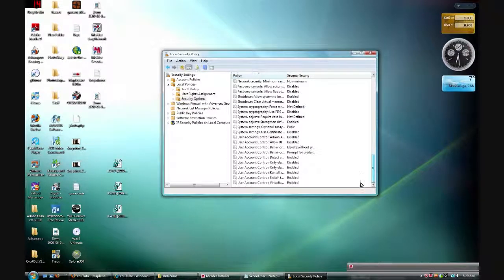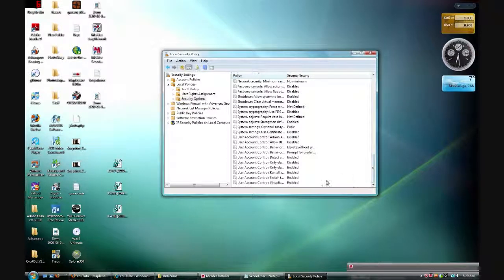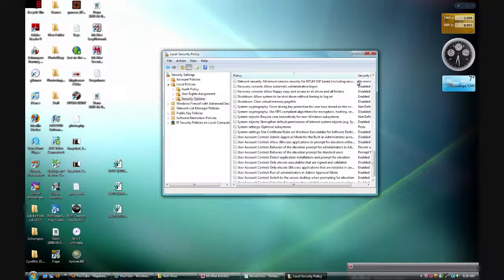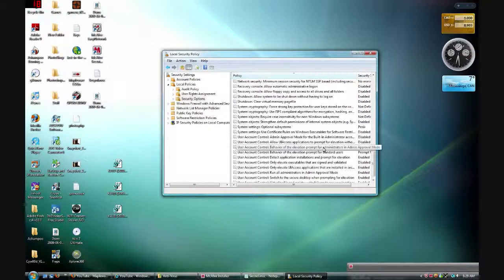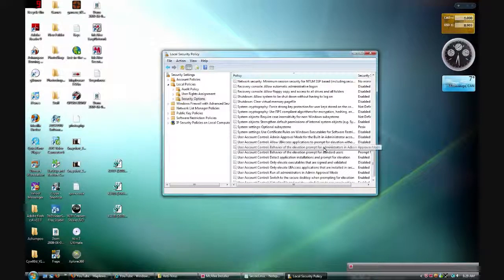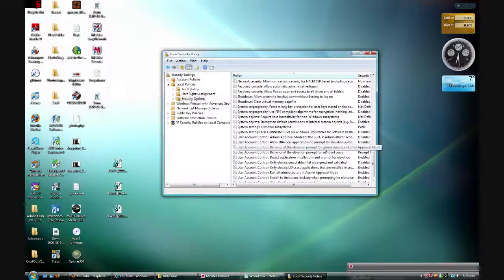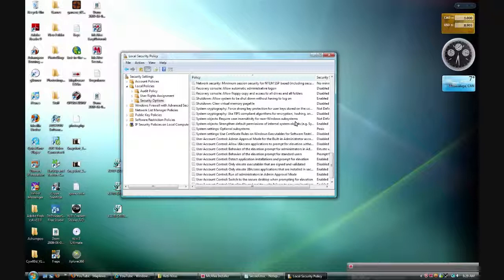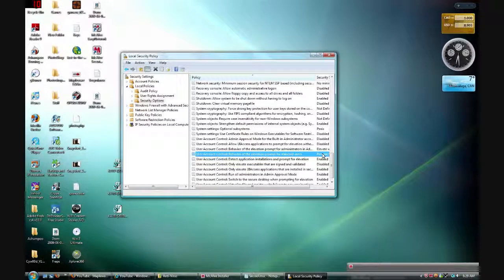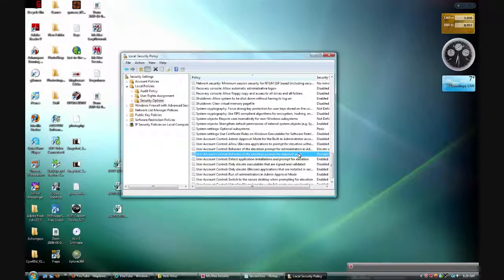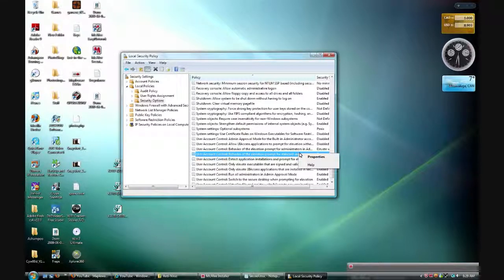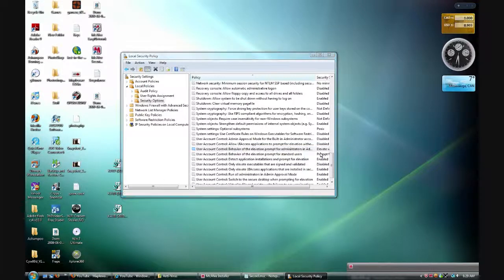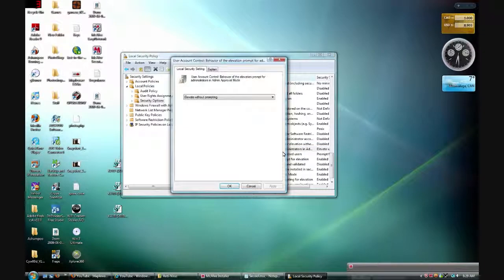Go all the way down to the bottom where it says User Account Control behavior of the elevation prompt. Right click that one.